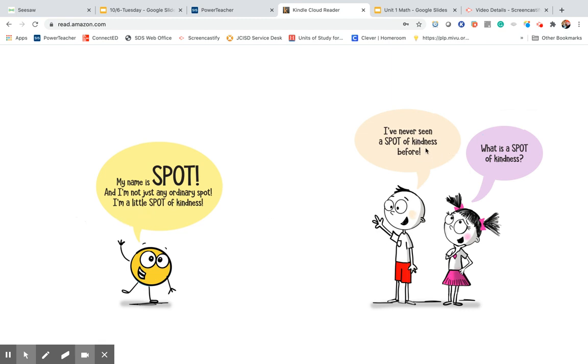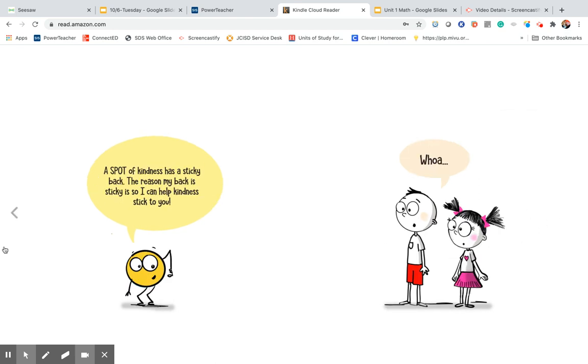I've never seen a spot of kindness before. What is a spot of kindness? A spot of kindness has a sticky back. The reason my back is sticky is so I can help kindness stick to you.